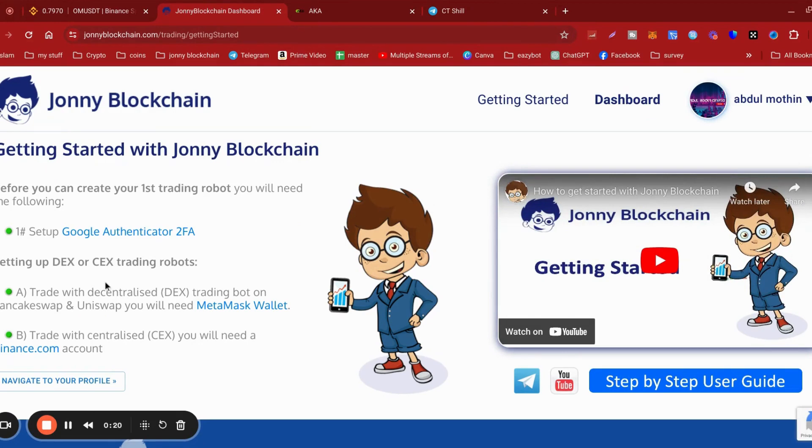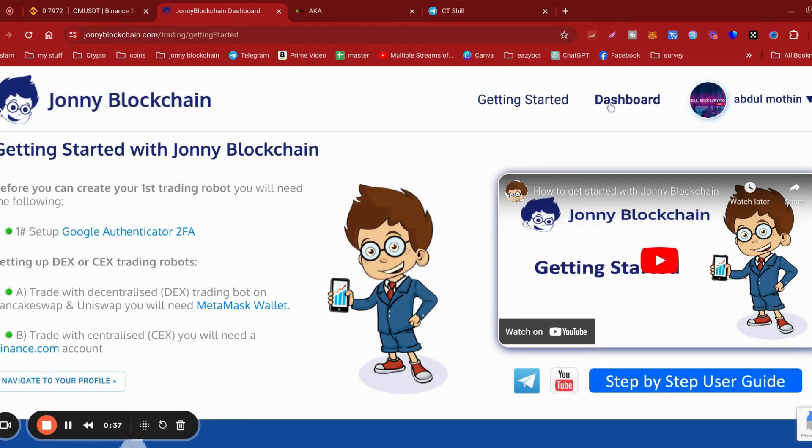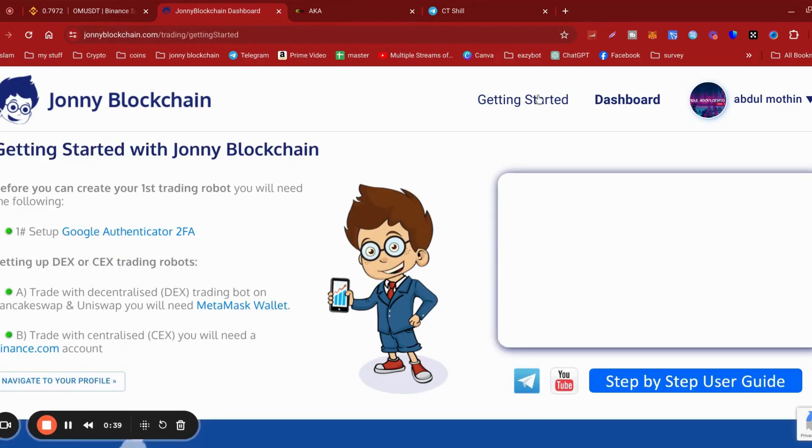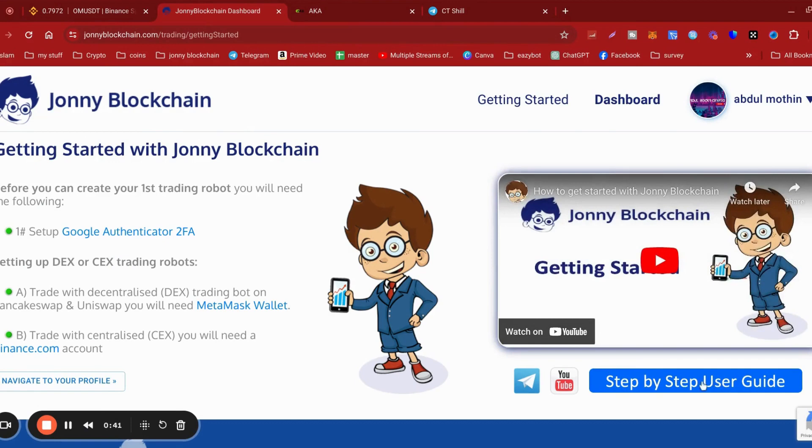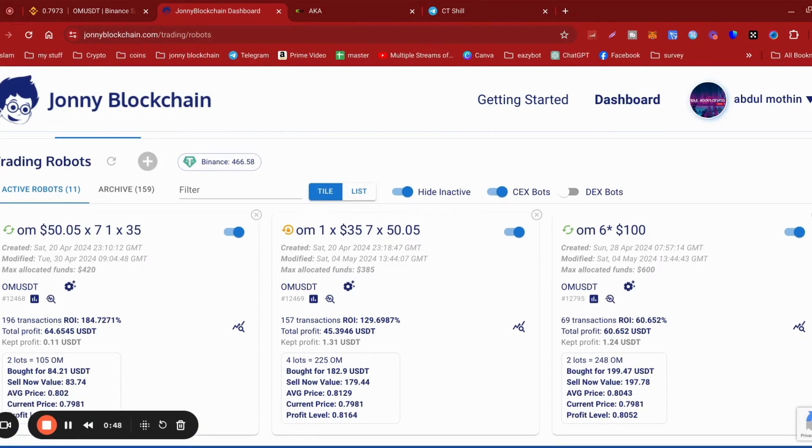Real trading on Binance or MetaMask. Trade with decentralized trading bots on PancakeSwap or Uniswap with MetaMask, or on Binance USA or Binance.com on the centralized exchange itself. That's how easy it is. There are fantastic videos with step-by-step setup here. You get set up very easily, everything's in there.